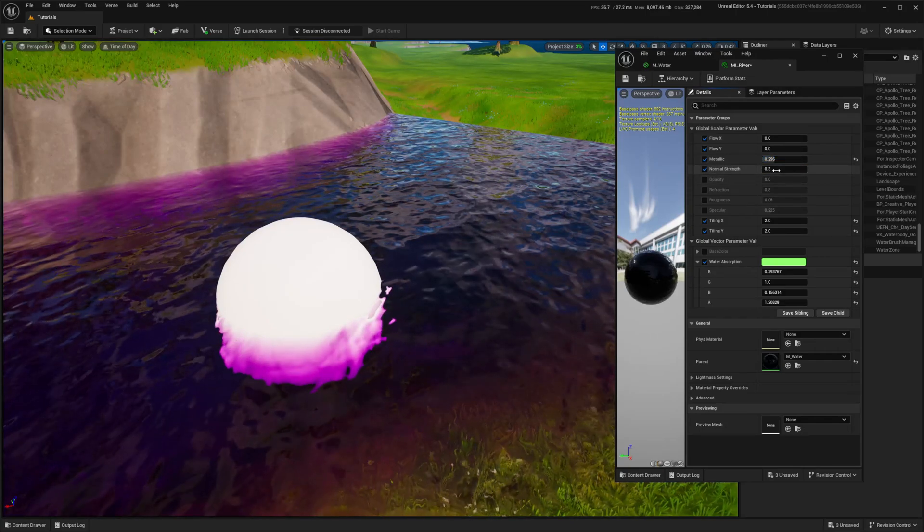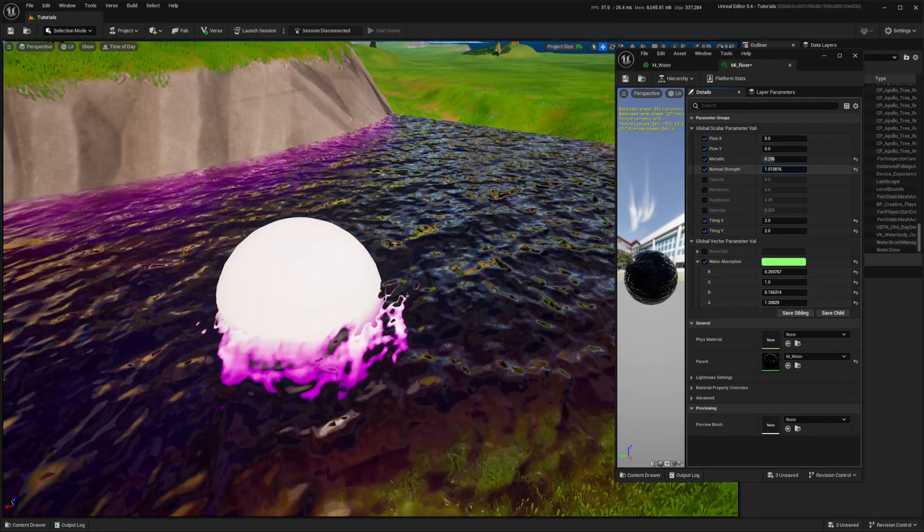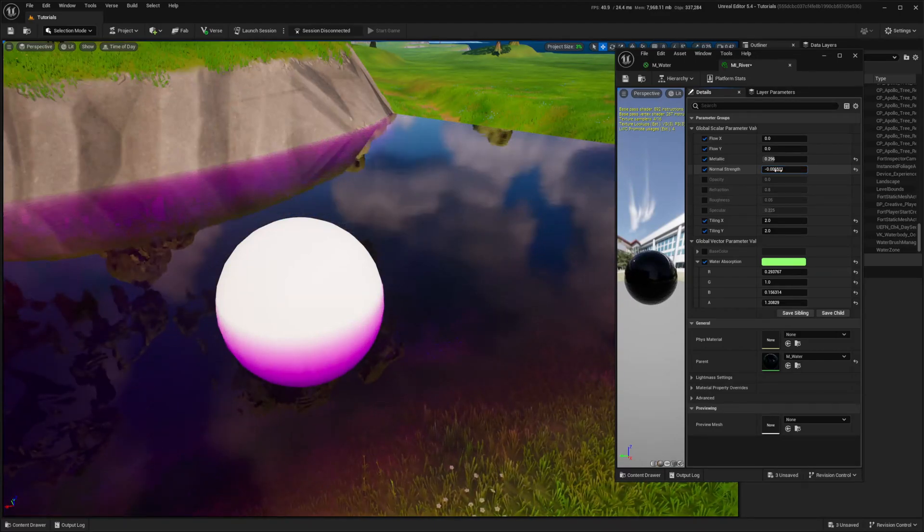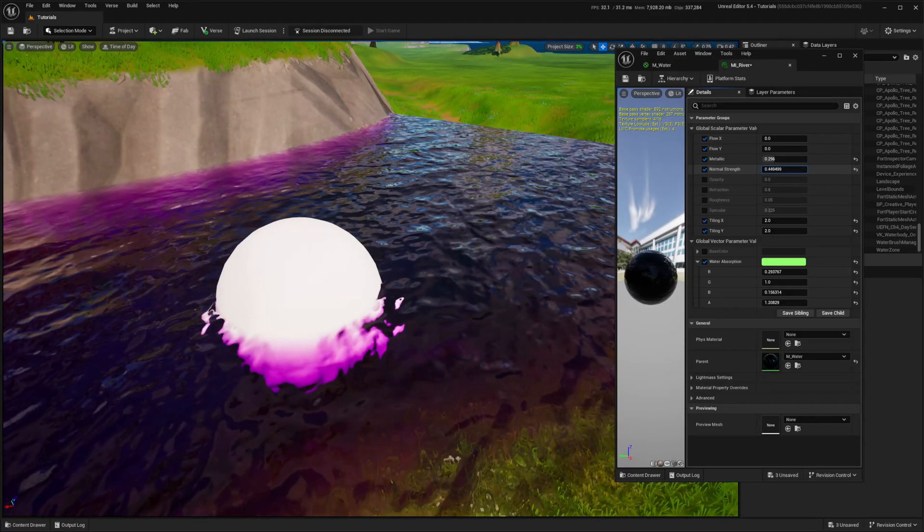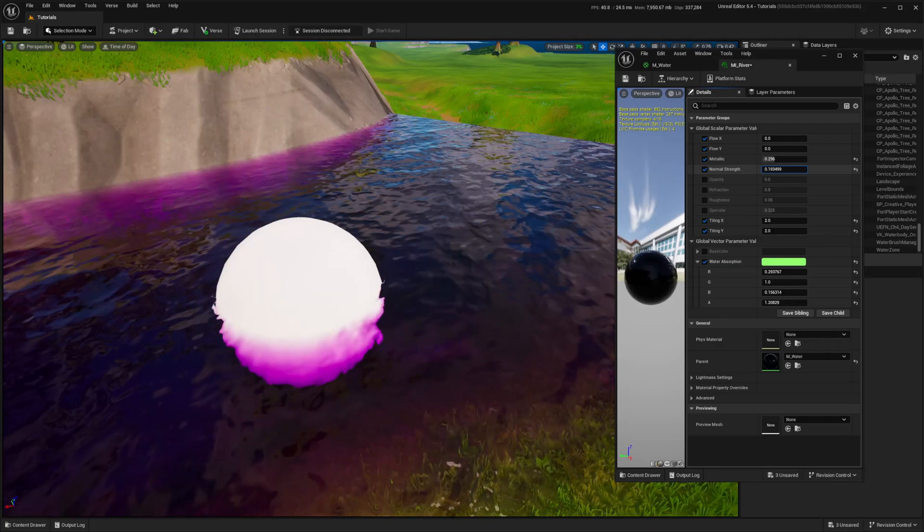Normal strength directly controls the intensity of the waves and works closely with refraction. If I set normal to zero, I won't get any refraction as well.